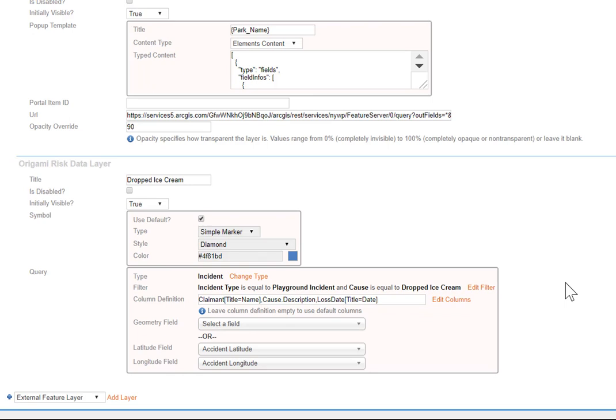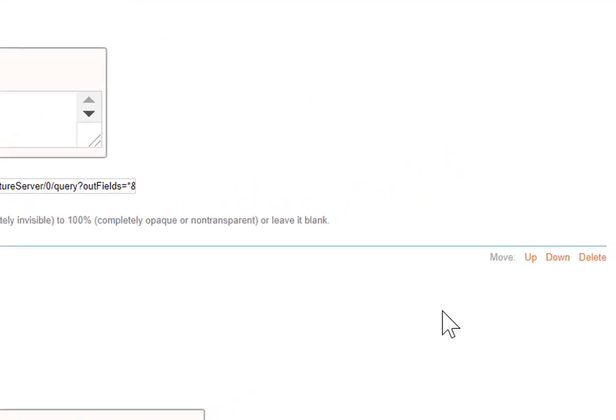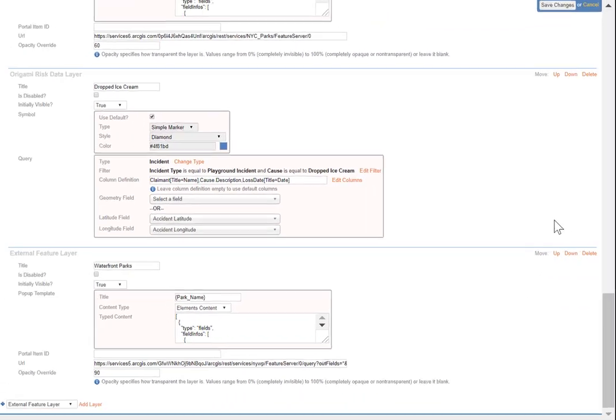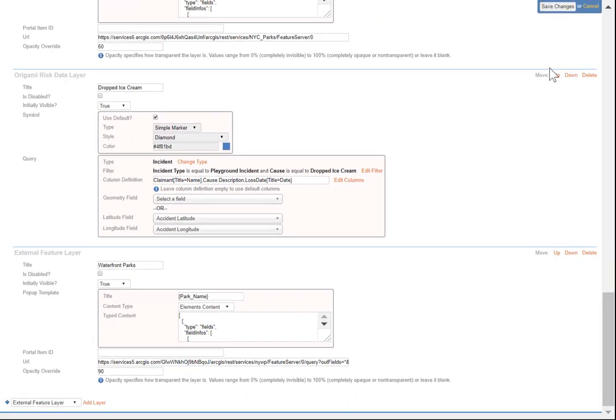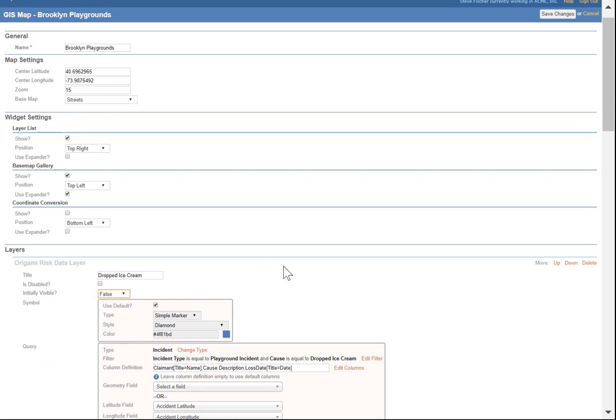Now, right now, it's at the bottom. So other things are going to be on top of it, and they might make it hard to see, so I might want to move it up. Let's move it to the top of the list. All right, it's at the top. You know, for dramatic effect, I'm going to make it not initially visible. So let's take a look. Click save.